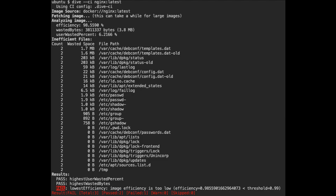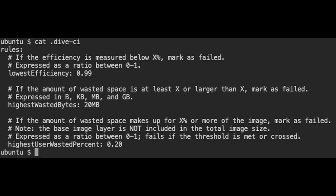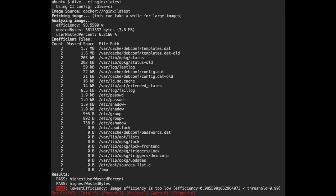The other thing I like about the Dive tool is that you can run it in CI mode. In that mode, it's headless and you can provide it with thresholds. Basically, if those thresholds are not met when you interrogate your container, the build or the process will be set to a failure. So you can build Dive into a CI platform, and if your containers start getting too big, you stop the build and stop your process.